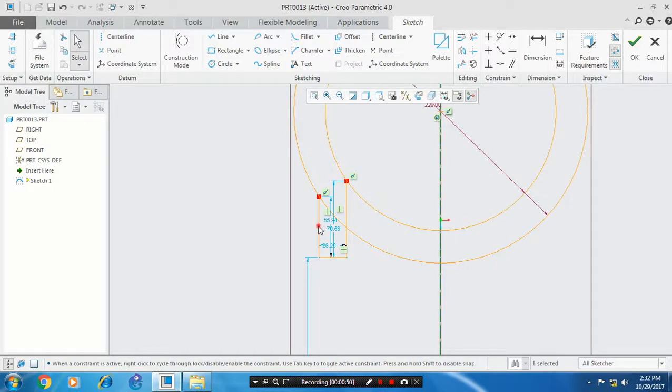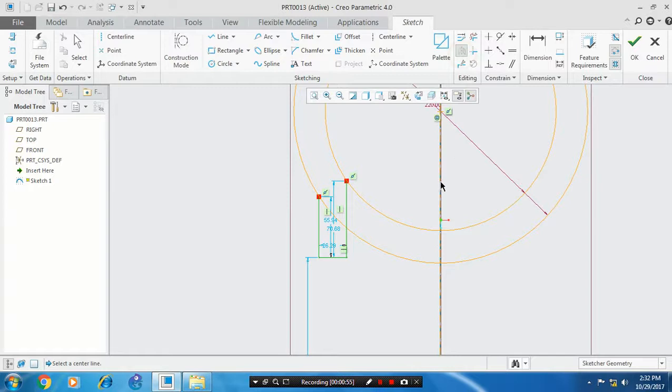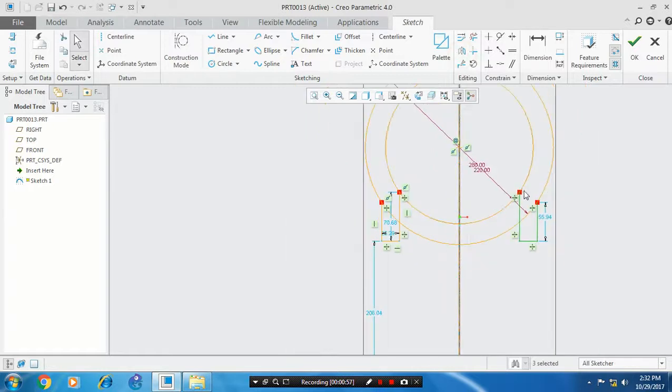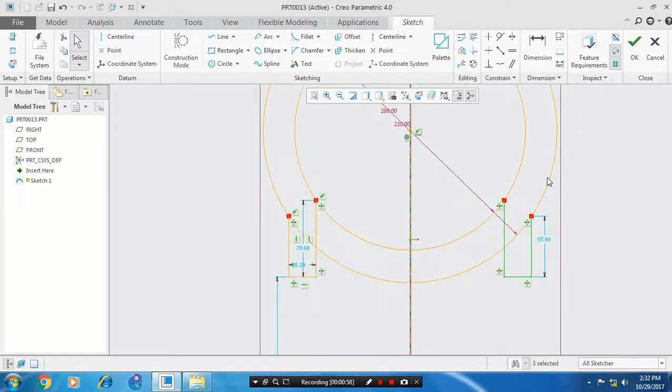Select the entities to be mirrored, select the mirror command, and select our center axis. Now our profile is mirrored.